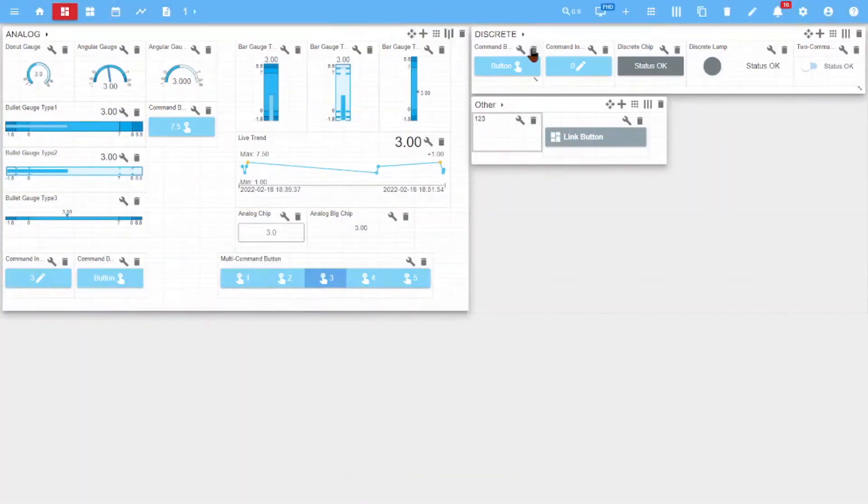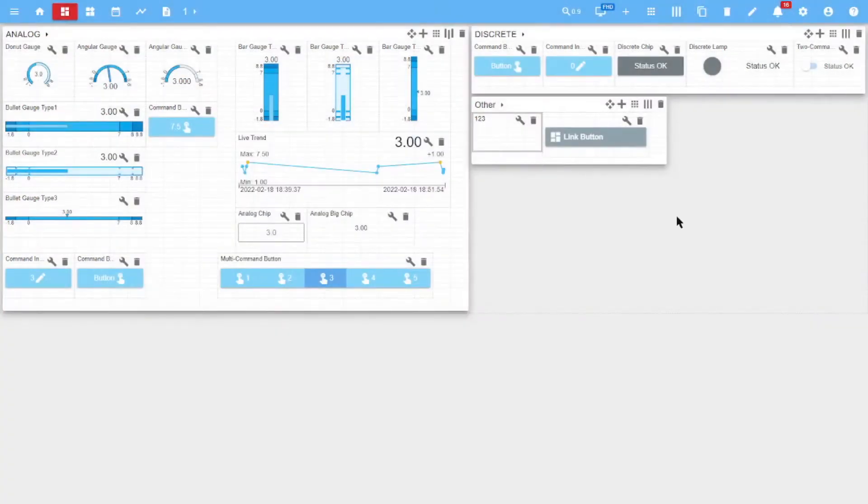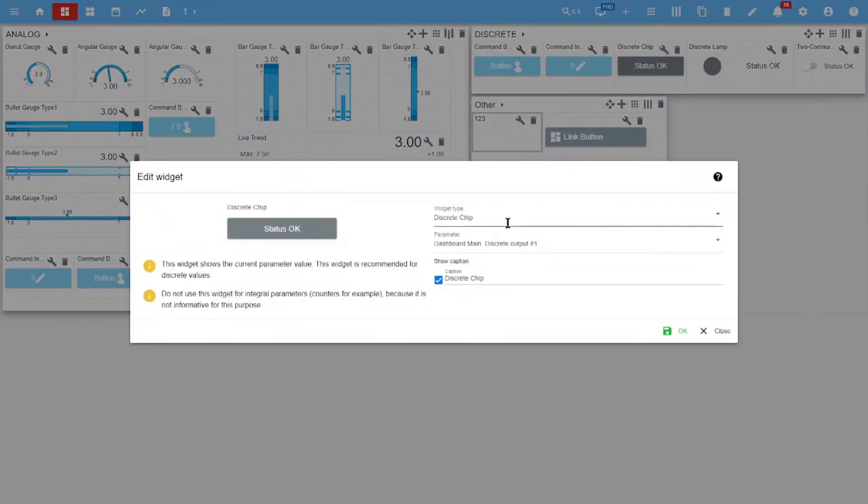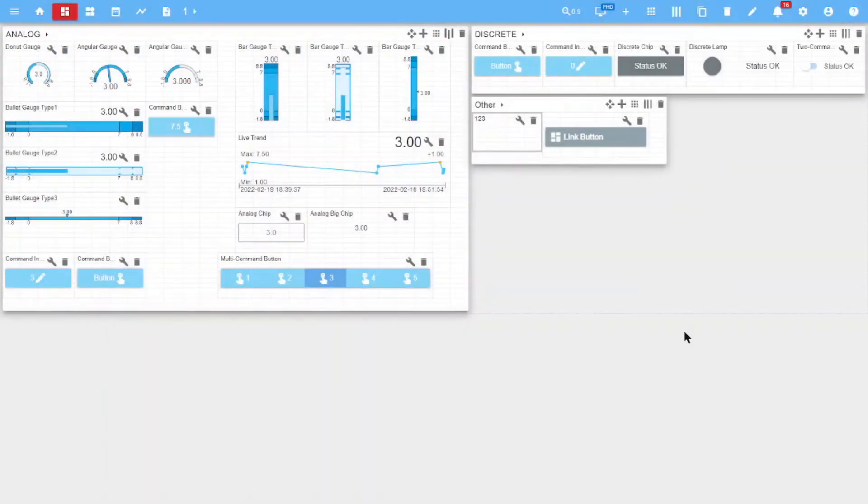The settings are similar in discrete control widgets. Only the widget type, the associated signal, and showing caption are specified in discrete informational widgets. The signal that displays the state of the tag is set in the tag parameter settings.